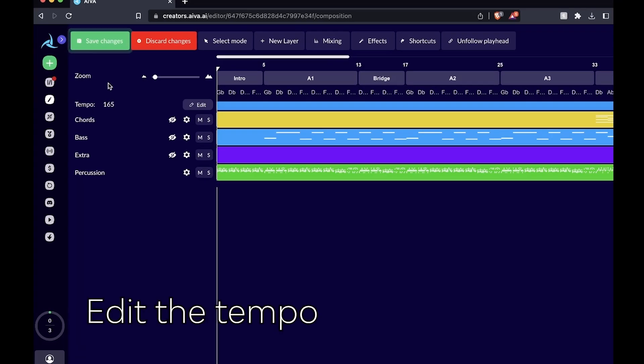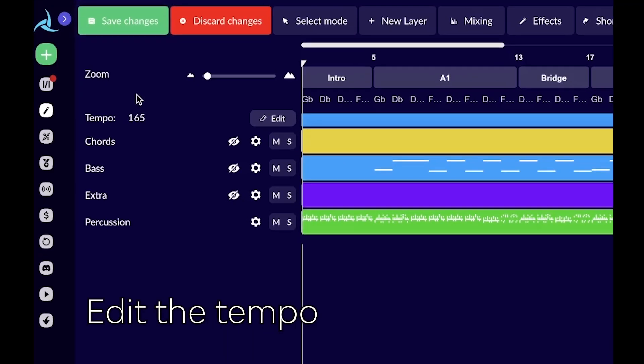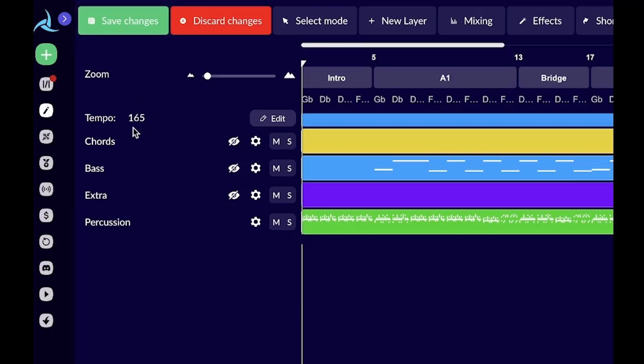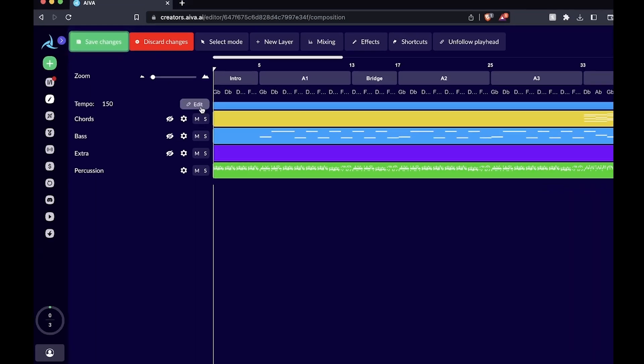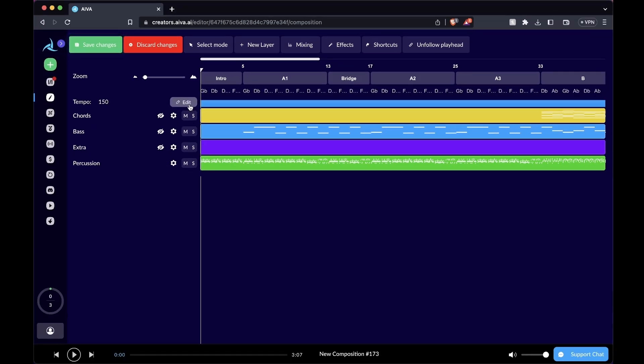Just below the zoom slider, there's this option called tempo where you can change the BPM or tempo for your composition. If you want to change it, simply go to edit, type whatever BPM you want and press apply.